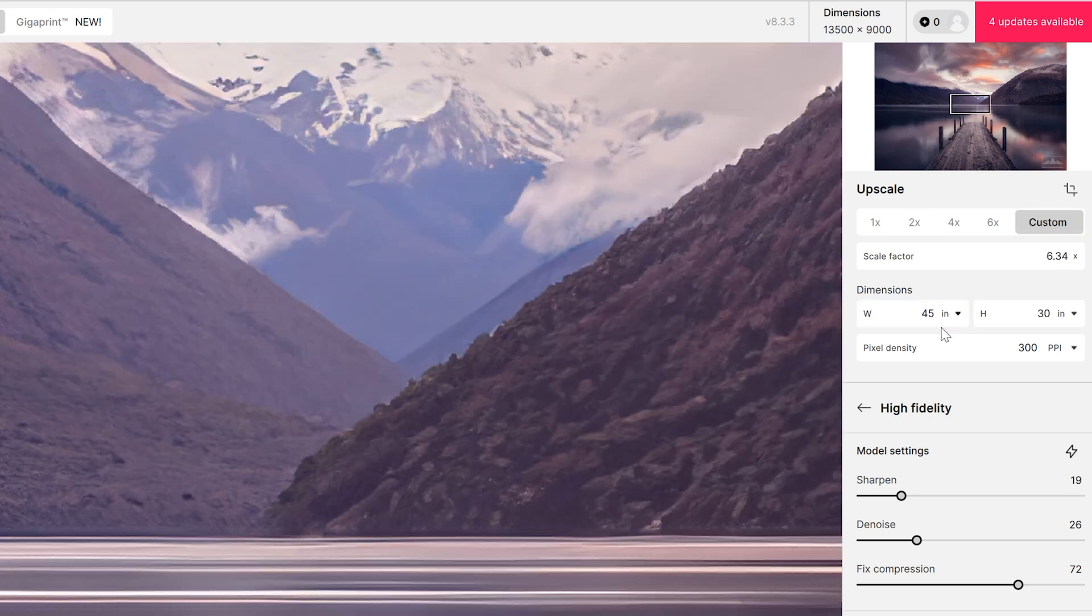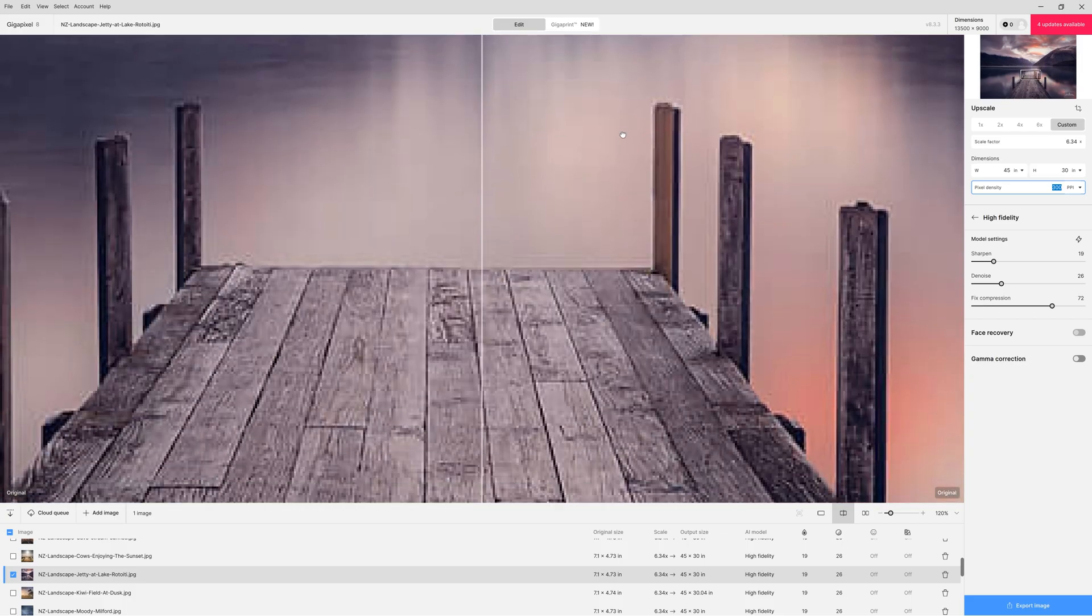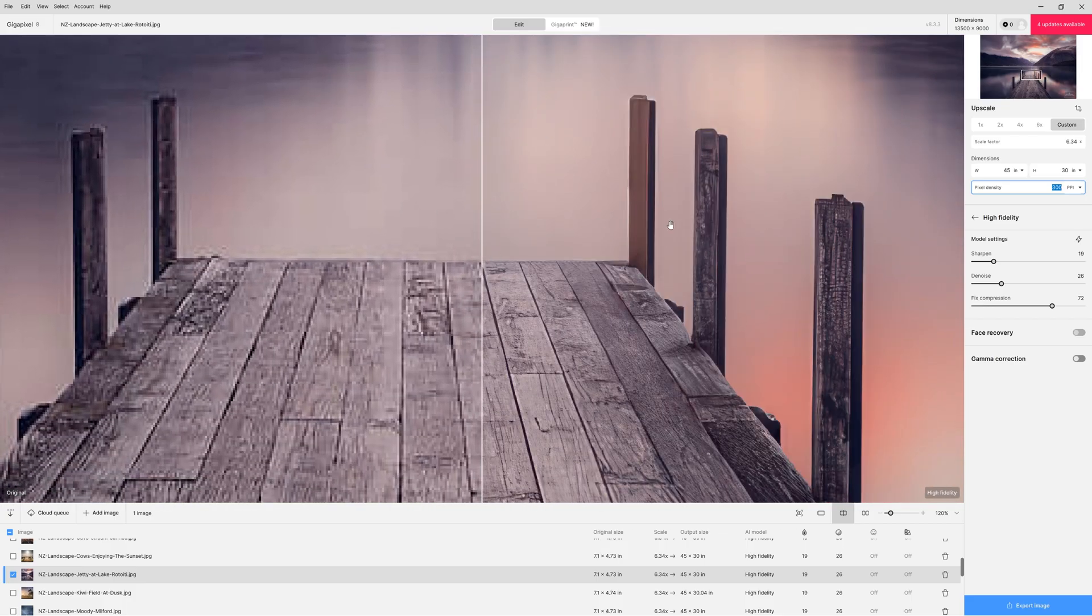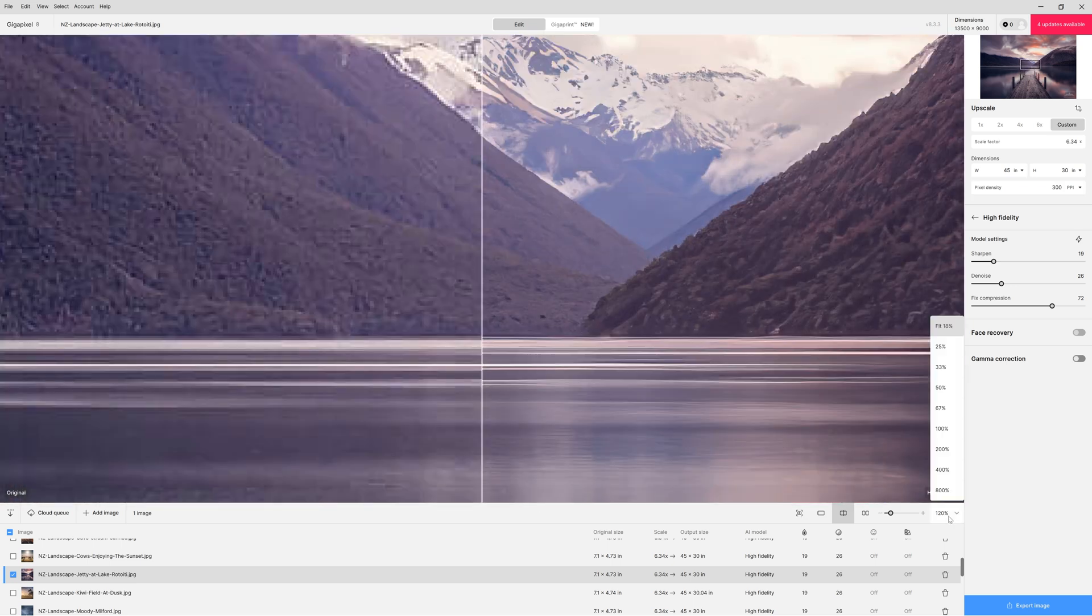My print needed to be 45 by 30 inches with a lovely pixel density of 300 pixels per inch. Now as I scroll down here to the pier you can see on the right hand side just how well Topaz cleans up edges and also reintroduces detail.